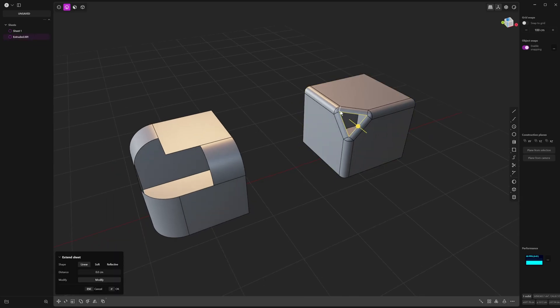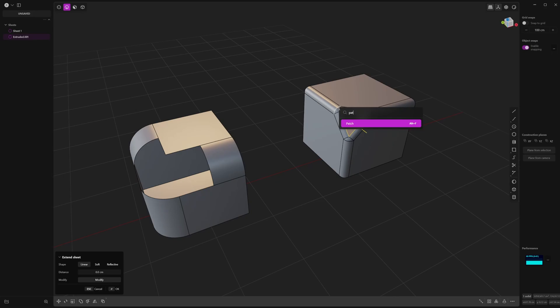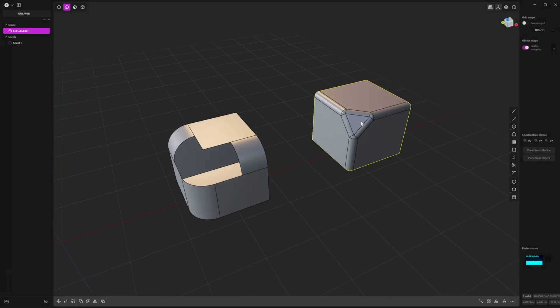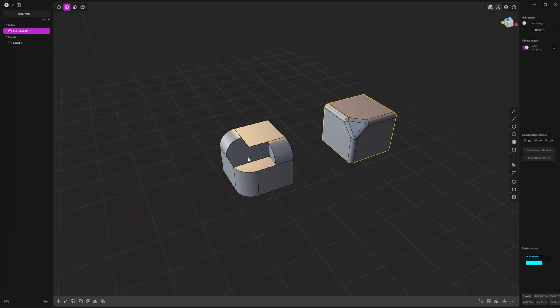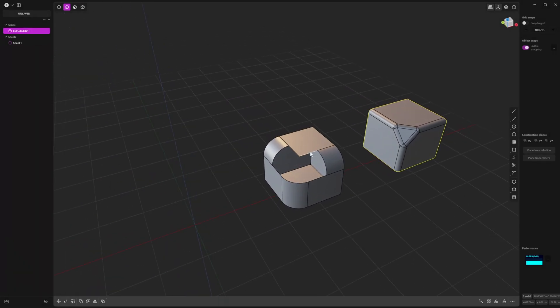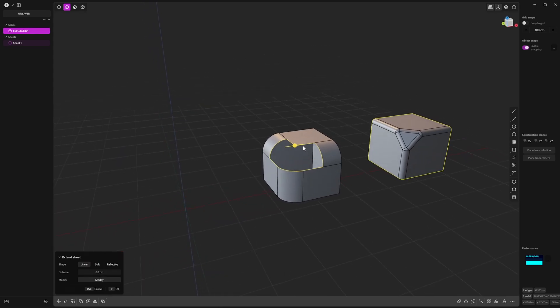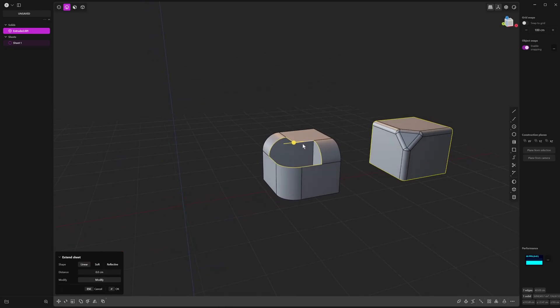And if you go into your F menu, that's got patch there, so I've got that set there. You can set that to anything you like. But then you might want to come into something like this object, and you might want to patch a hole.